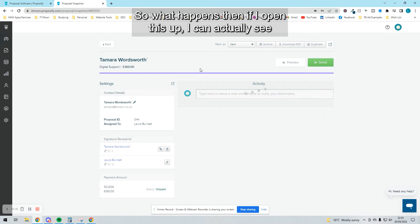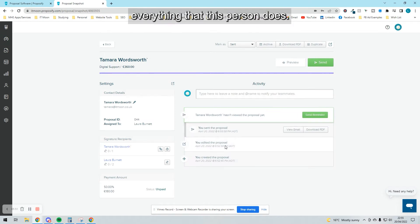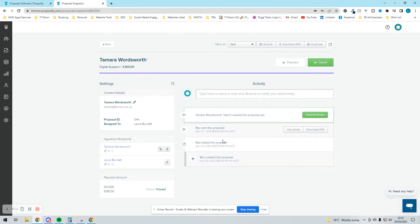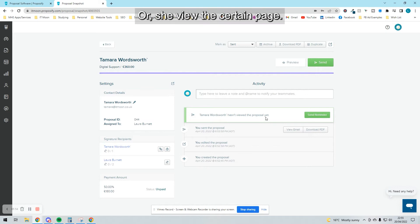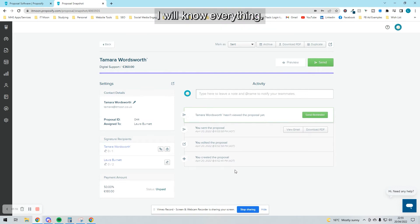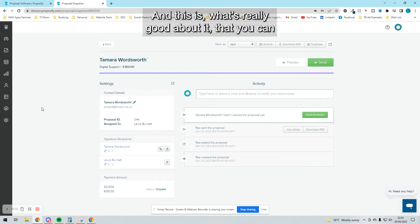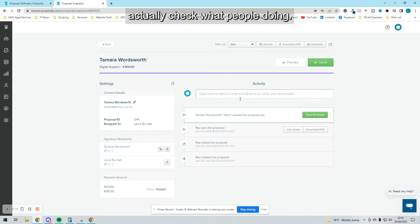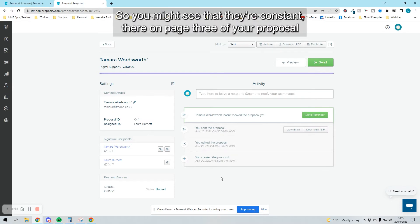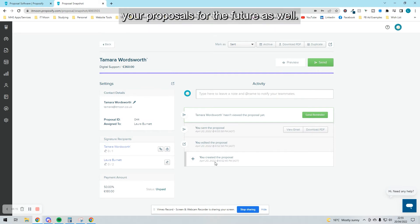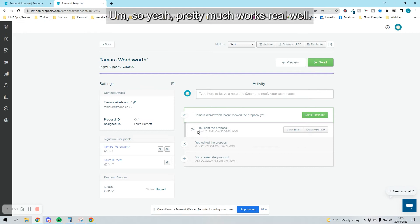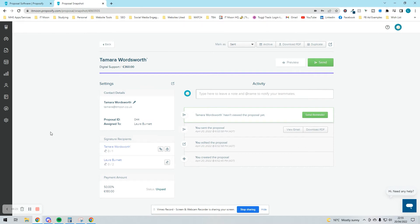If I open this up, I can actually see everything that this person does. If she views it, or views a certain page, or has been sat looking at the signature box for three minutes, I will know everything. This is what's really good about it—you can actually check what people are doing. You might see that they're constantly on page three of your proposal, and you can have a look what's on page three and fine-tune your proposals for the future. You can send reminders out automatically, which is cool. It works really well.